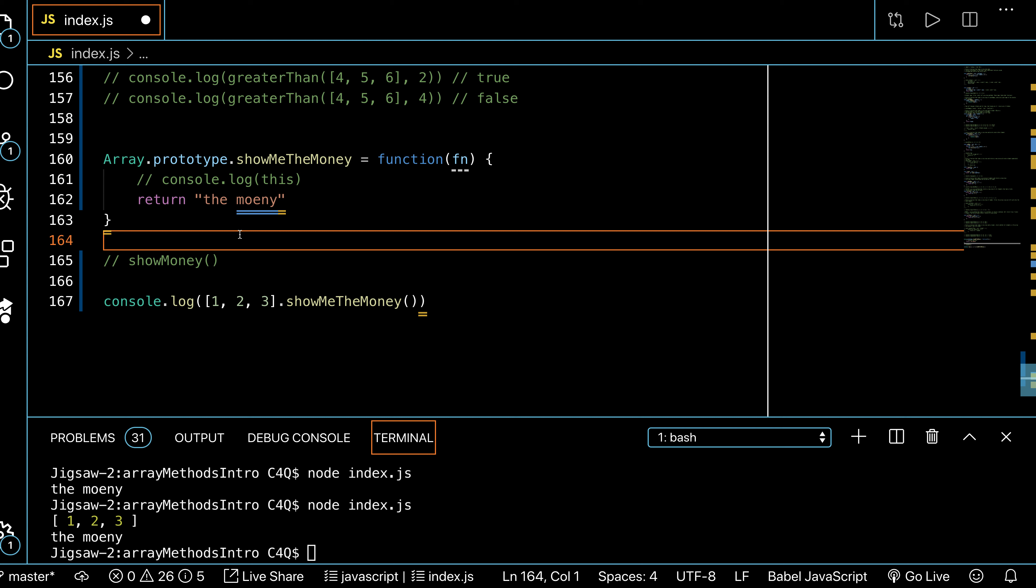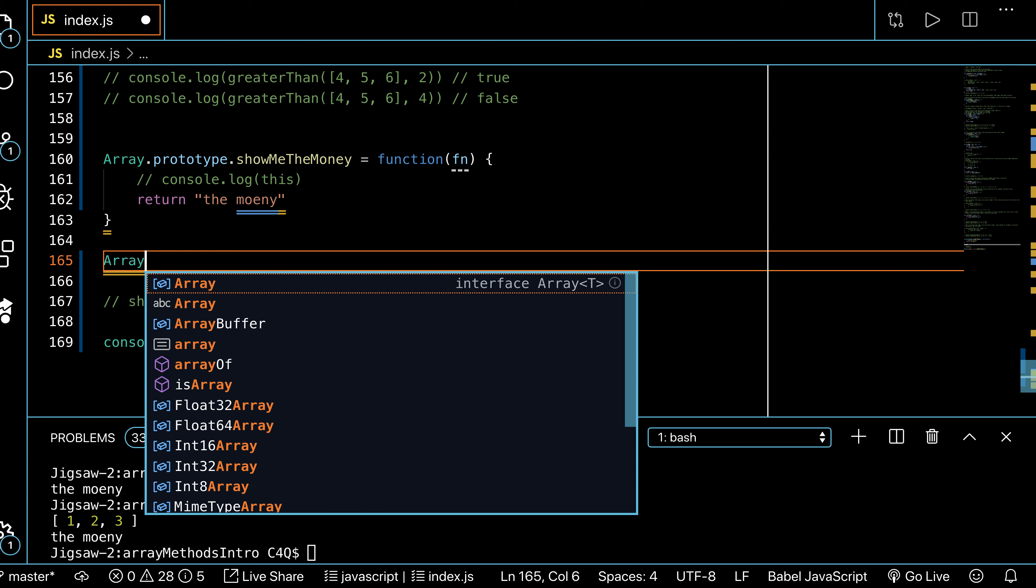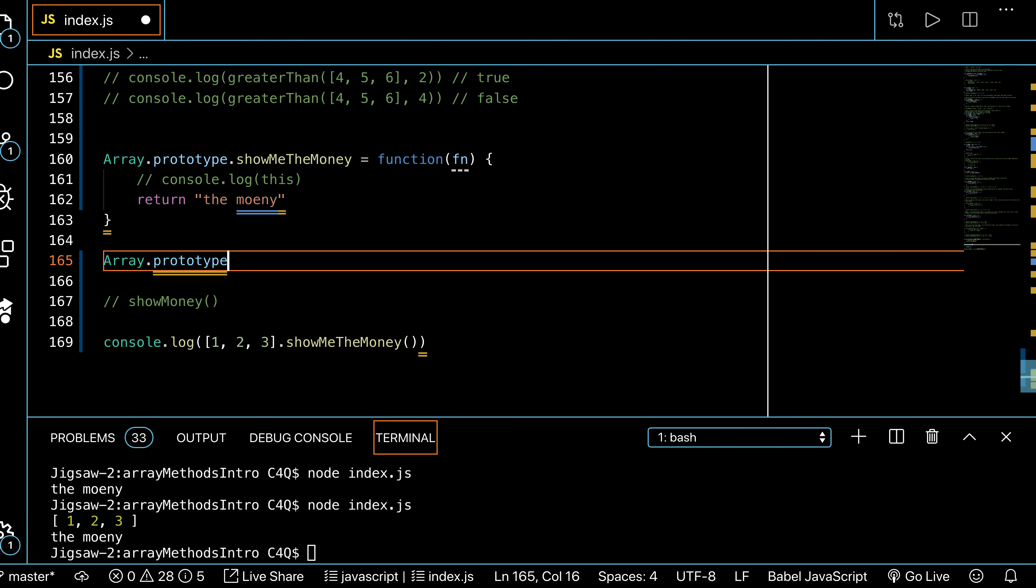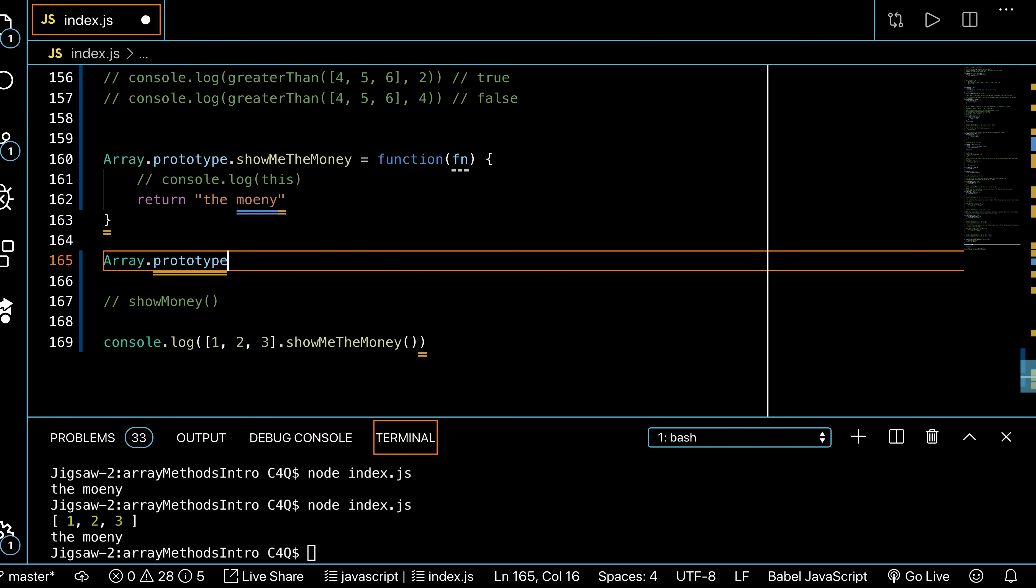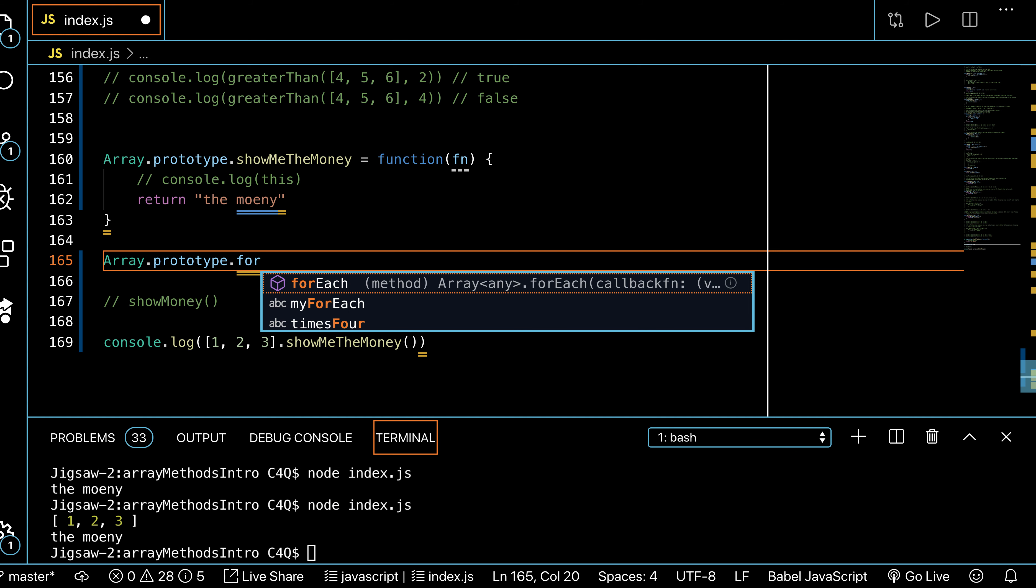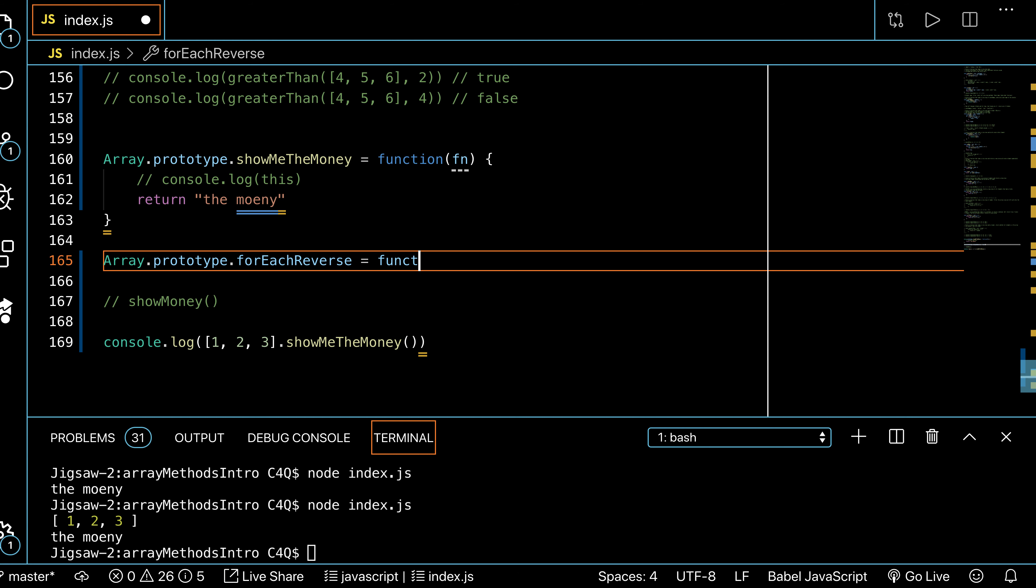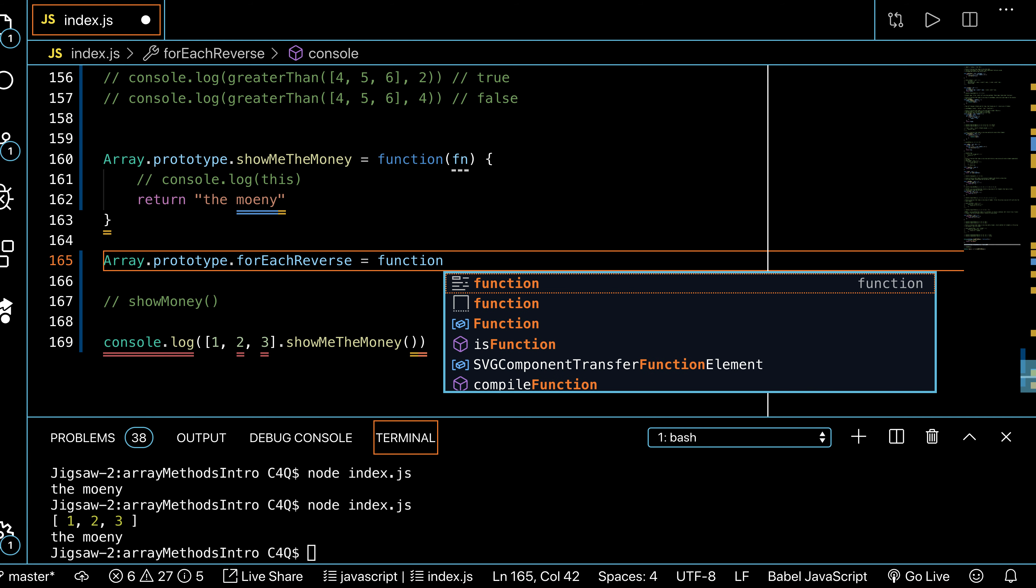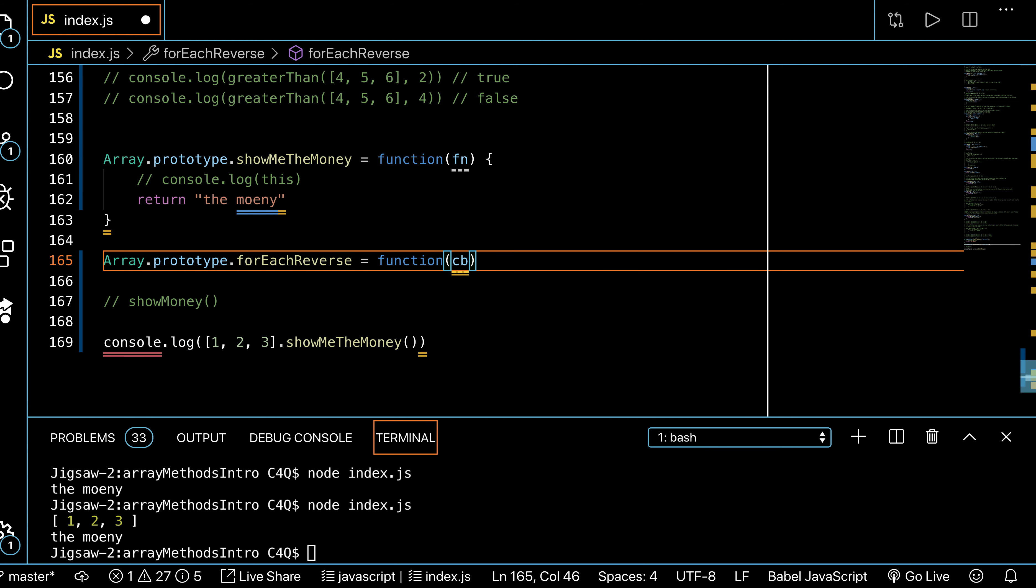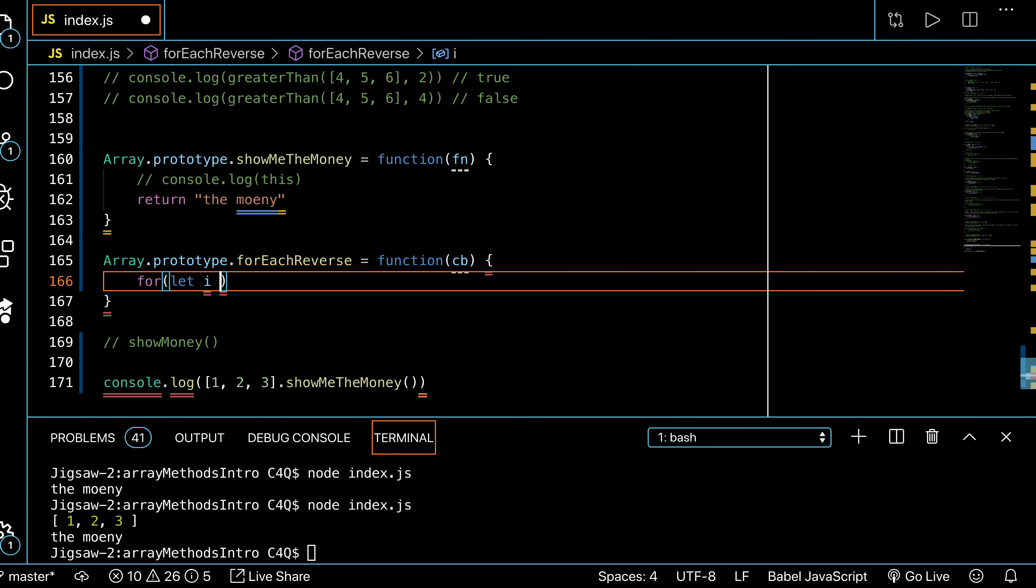Let's leave this example and write a new function called forEachReverse—I want to iterate through my array backwards. So I'm going to call array.prototype.forEachReverse. This takes in a function—this is a function that takes in a callback—so this is going to work like your regular forEach. I would say for let i equals array.length minus one.